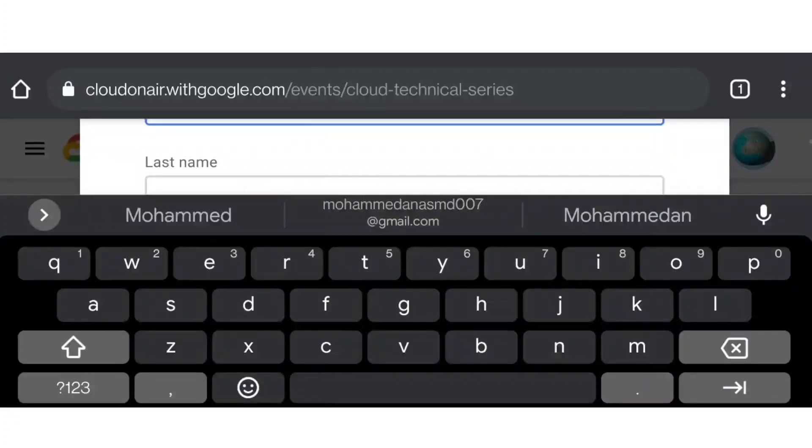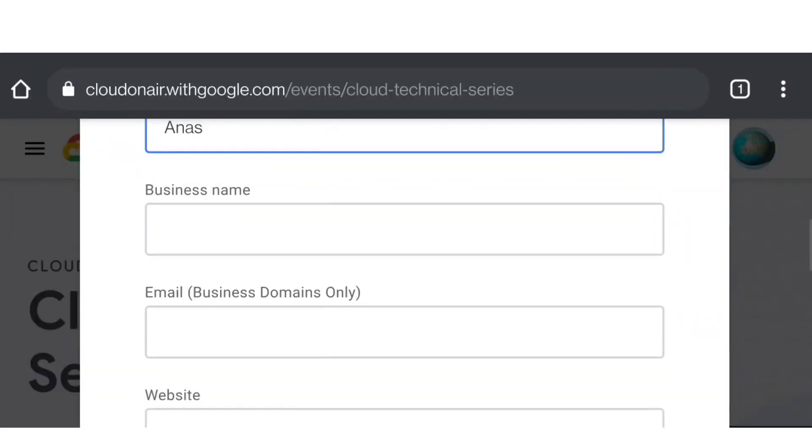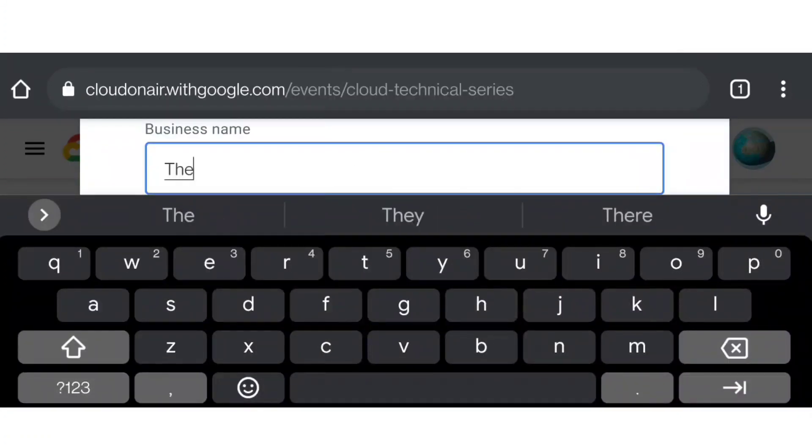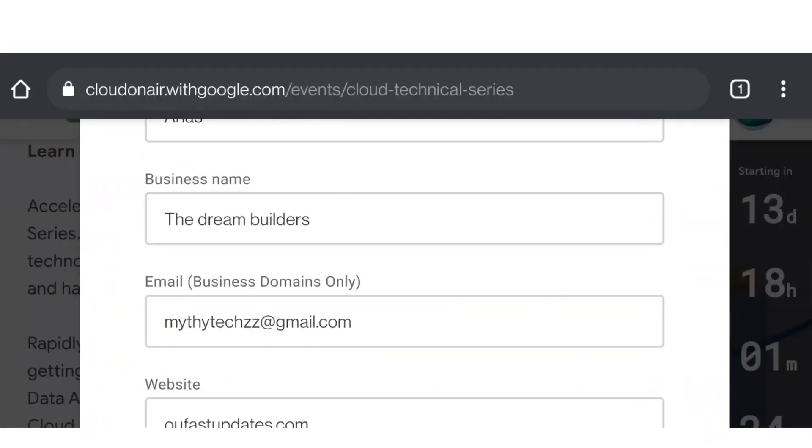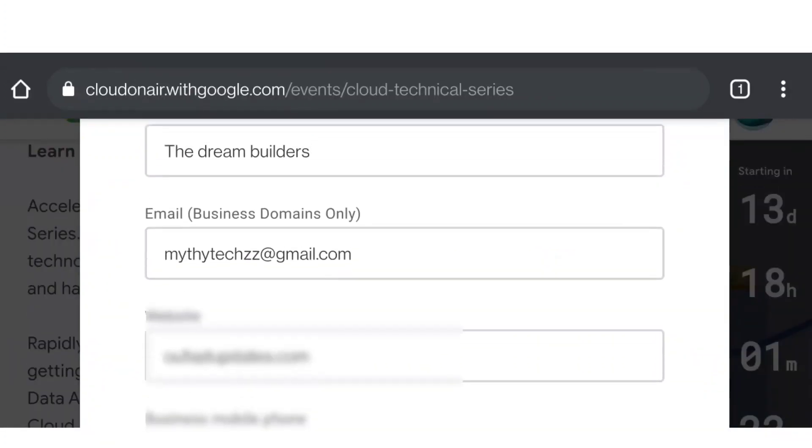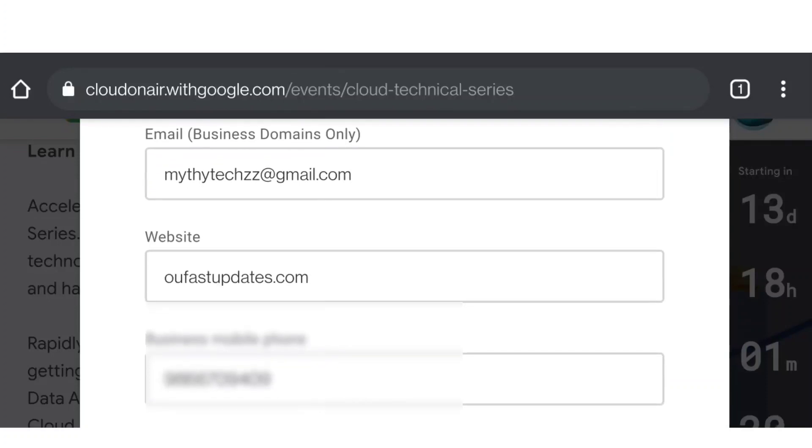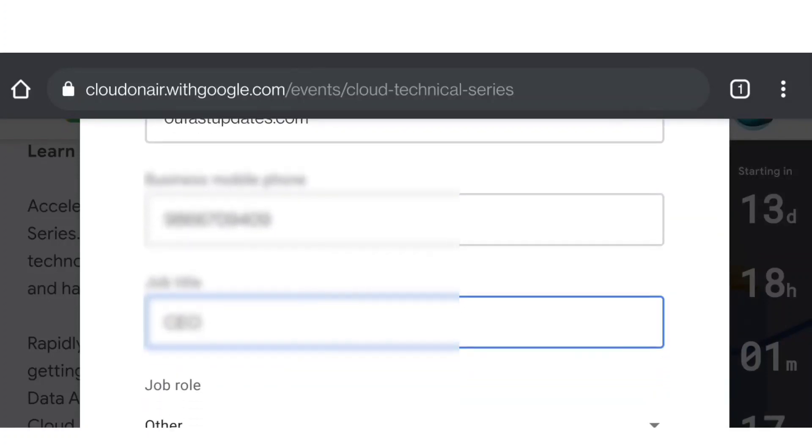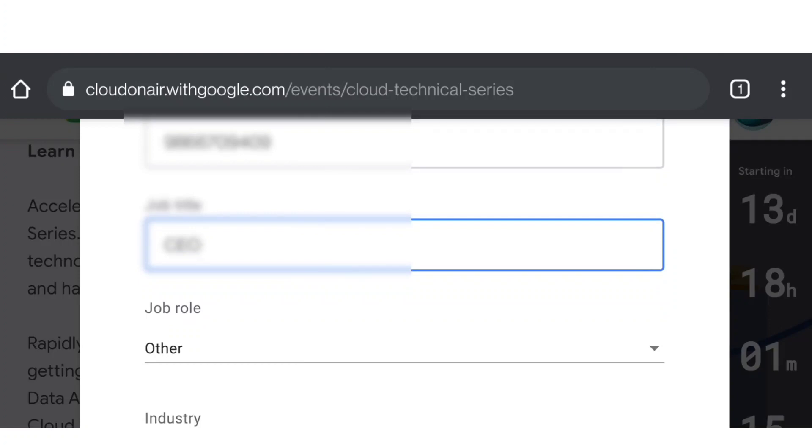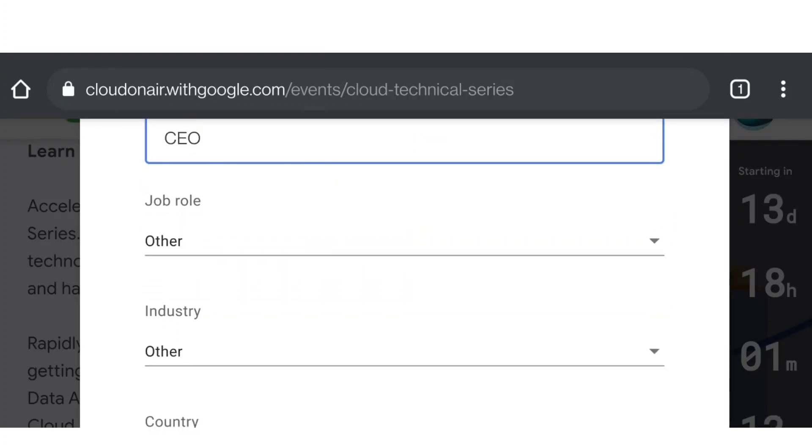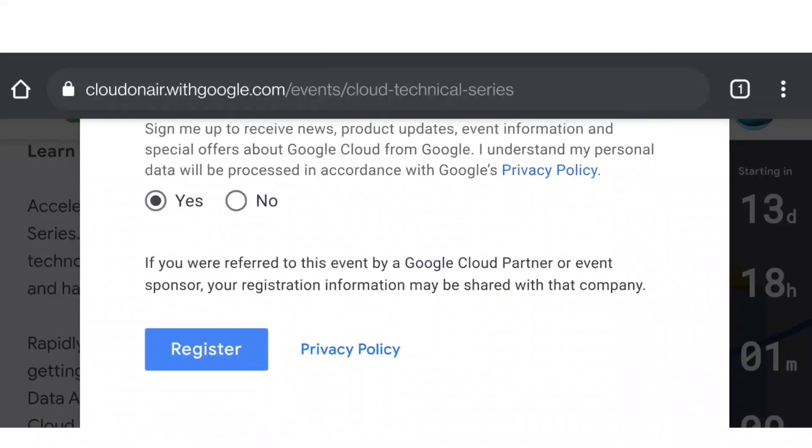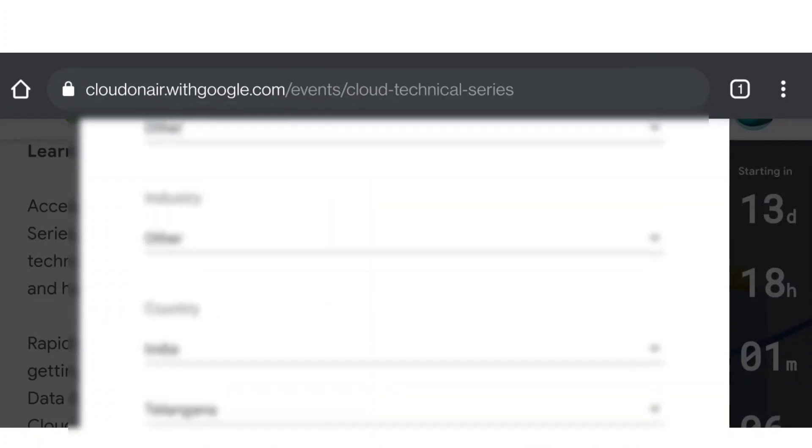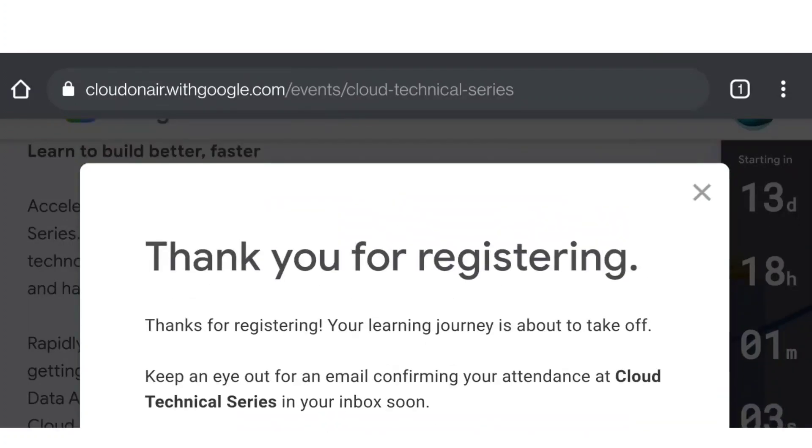Business name - you can enter anything, your college name. I'm going to enter The Dream Builders, my channel name. You can fill some random details here - business name, email address, college website, mobile number. Job title - you can enter something else, as a teacher or anything, and select other. Then register. That's it, you will get registered easily.